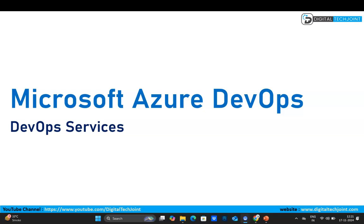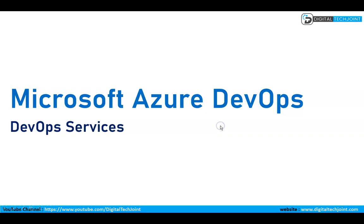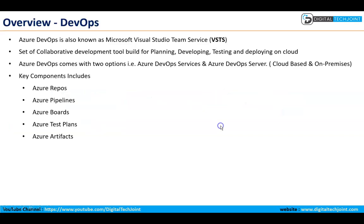We are going to create Microsoft Azure organization. Before we get into the practical session, let's first understand what exactly is MS DevOps, that is Microsoft Azure DevOps. Here is the overview. Microsoft DevOps is also known and formerly known as Microsoft Visual Studio Team Service, that is VSTS.